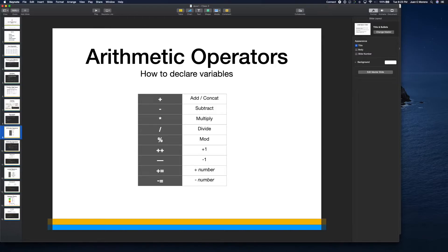Then there's plus-plus, which we briefly mentioned - it means plus one. So if you have a variable x and do x++, it increments the value by one. If x was 10, by the end of that line x will be 11. Same thing with minus-minus - it just means minus one, so x-- would bring x back to 10.